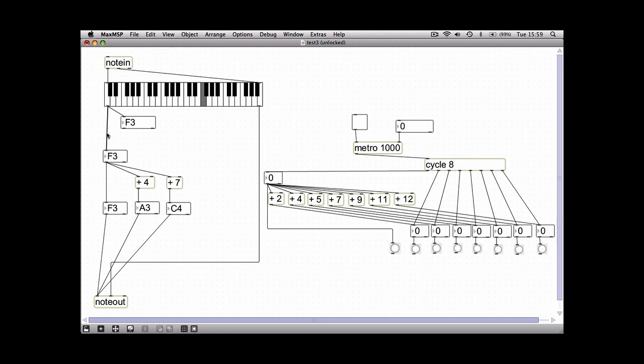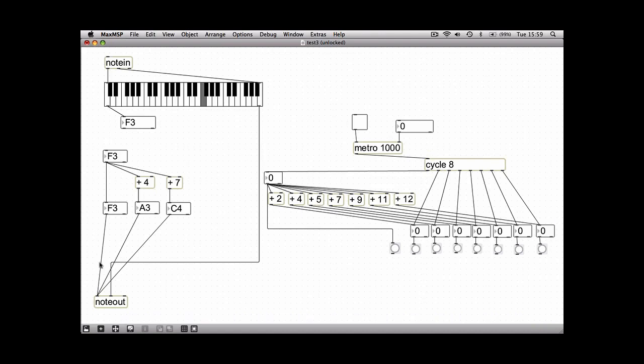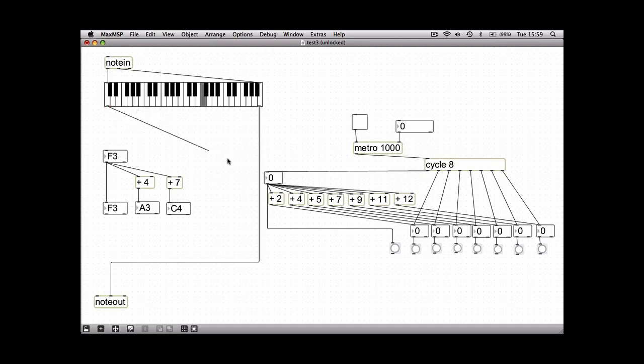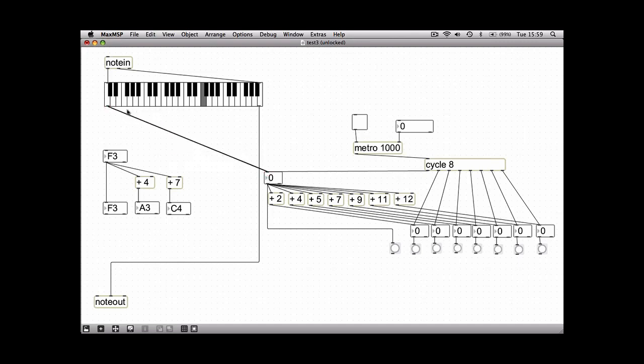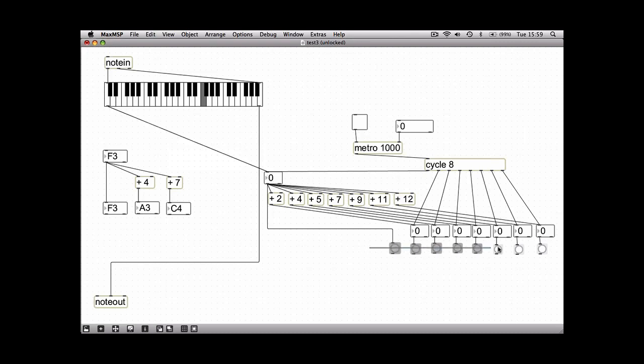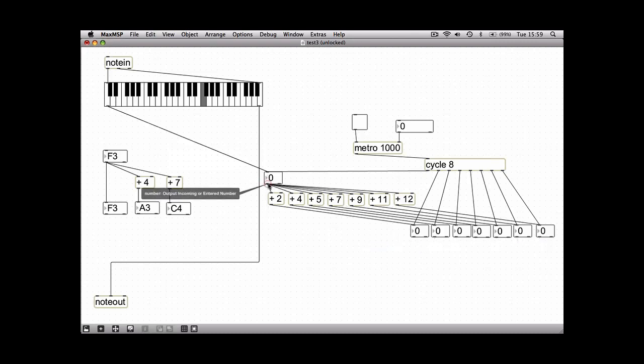So if we get rid of all of the patch chords from the chords and instead attach all the ones involved in the scale player, we only have to attach the output of the key slider to the input of the very first number. But then after that you need to make sure you connect each number output to the note out object.